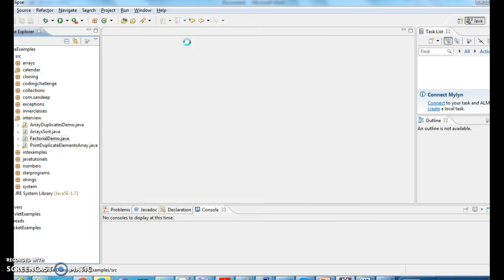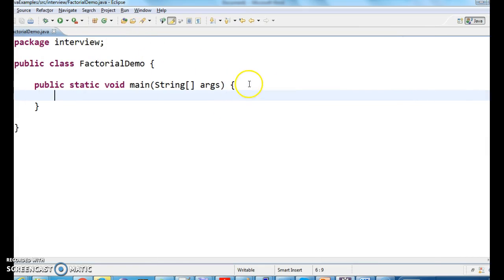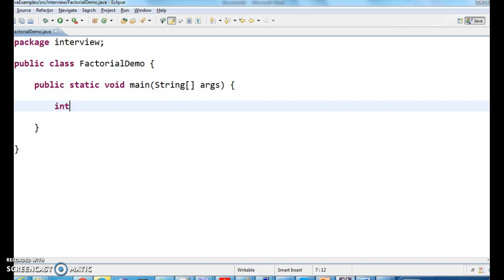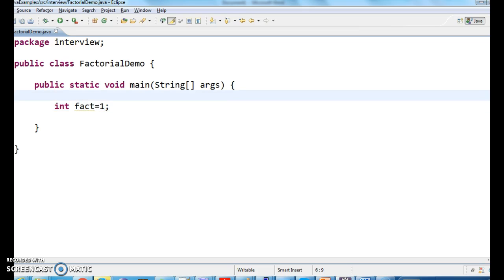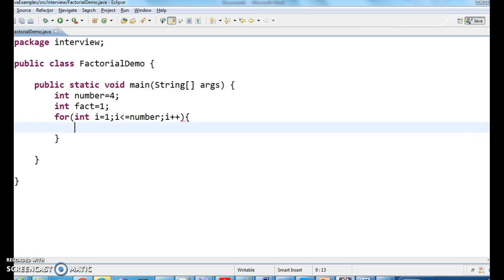Let's write the factorial demo program. Write a main method inside it. First, initialize the fact variable to one. Take a number — I want to find the factorial of four. Now iterate up to that number: for int i equal to one, i less than or equal to number, i plus plus. Inside the loop, we multiply: fact equals to fact times i.